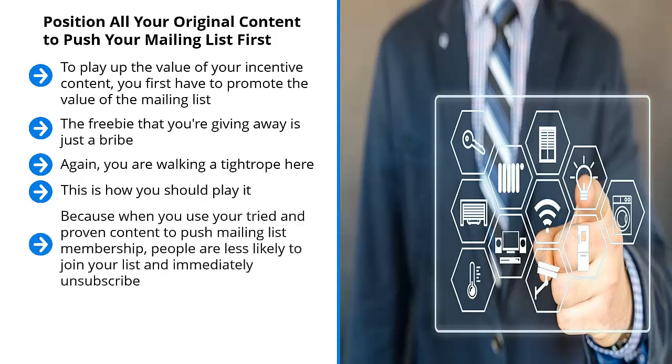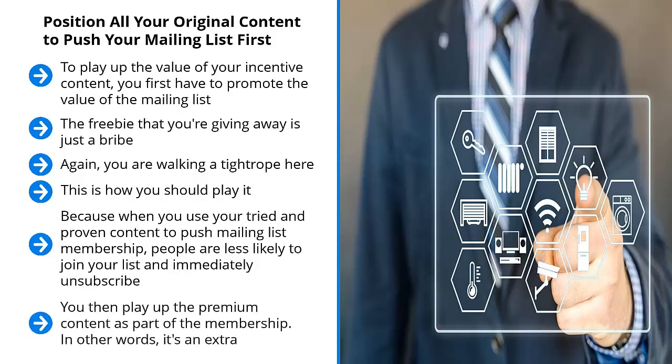Because when you use your tried and proven content to push mailing list membership, people are less likely to join your list and immediately unsubscribe. They are aware of the value that the list can possibly bring to their lives. You then play up the premium content as part of the membership.